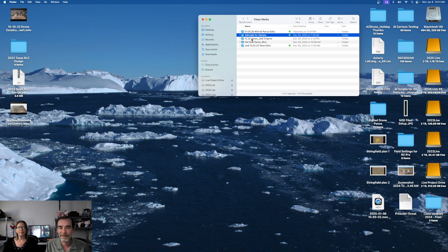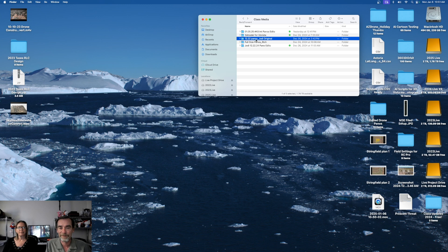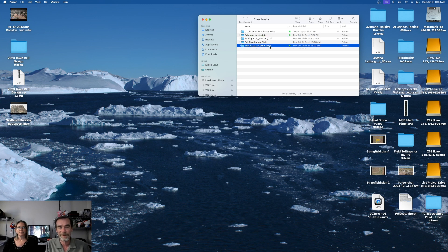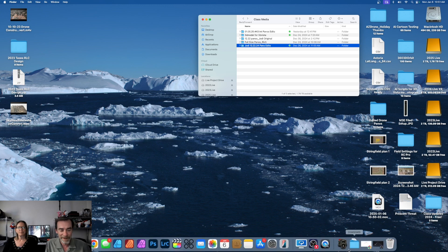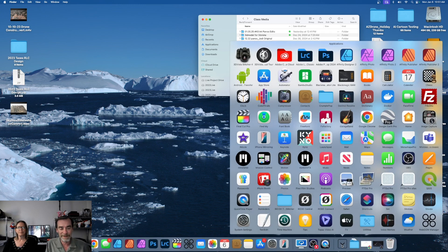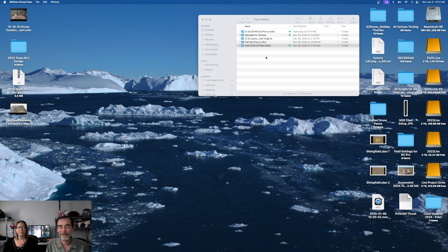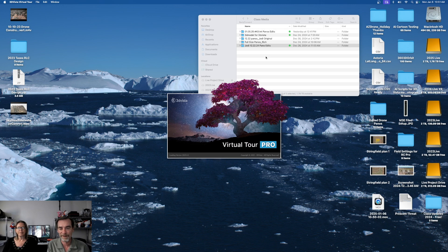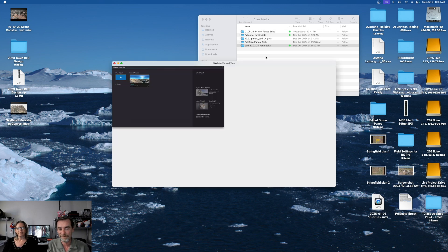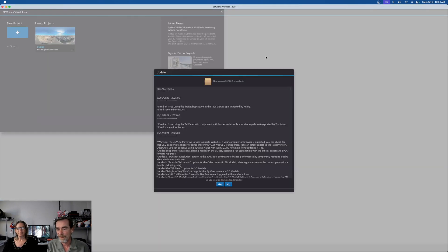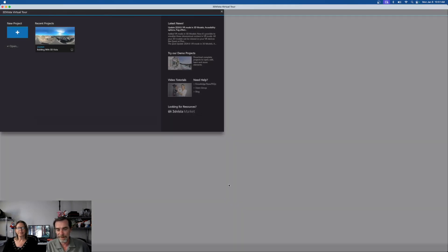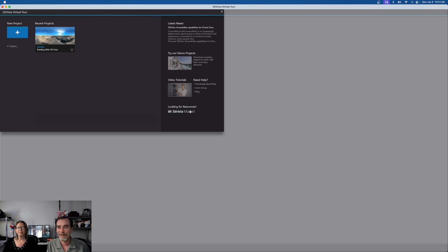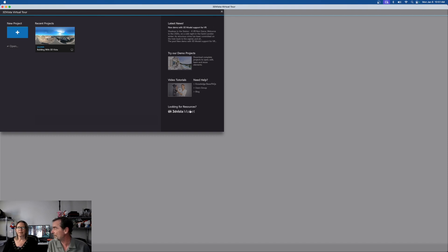So we have the panos from Jody, those are the original. So there is the panos with the edits, so that's what we're after first. But first we need to get into 3D Vista. Now, 3D Vista is also created for Windows as well, and so if you wanted to use a Windows platform instead of a Mac, you can. So here we are, we're going to open something up. All right, new project.